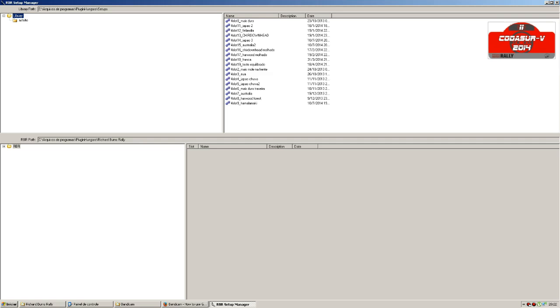On the bottom of this window you can find the setups that are installed in the game. There are 8 different cars.